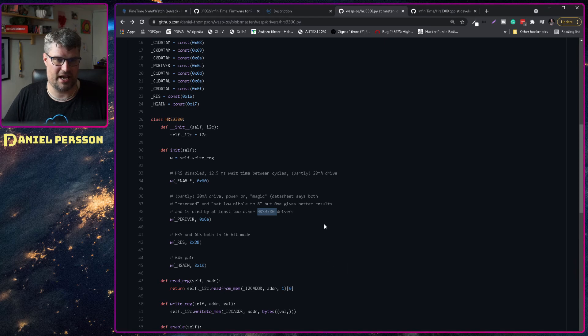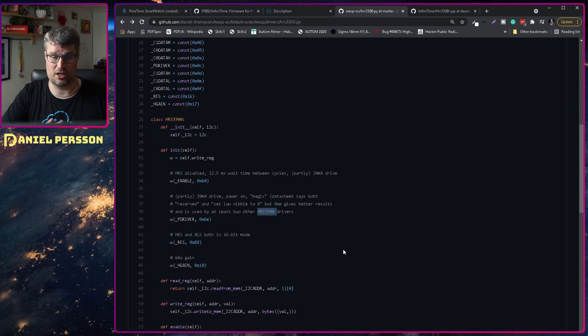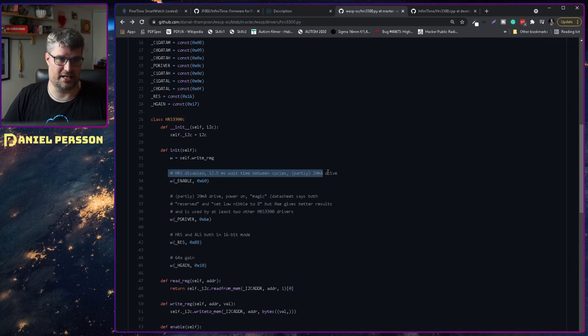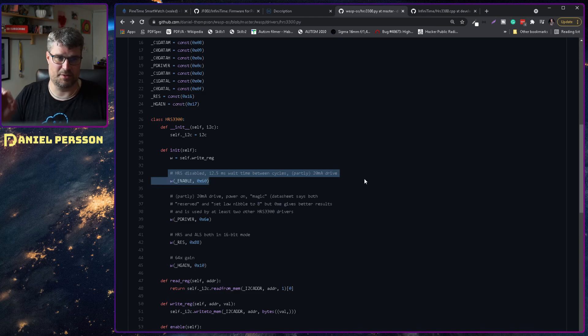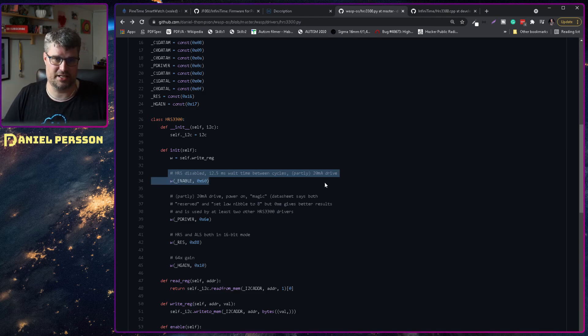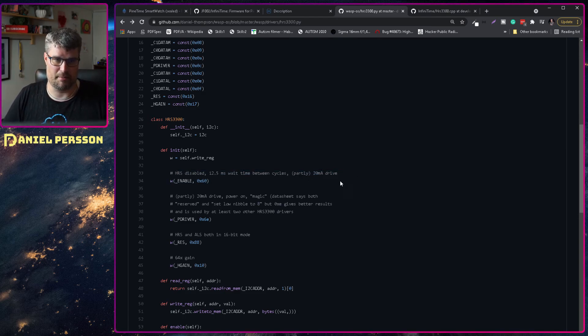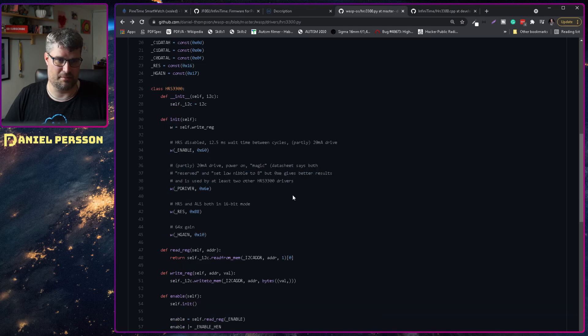But he has written something for this heart monitoring here. And we see that it cycles between 12 and a half milliseconds and with 20 amperes drive. So enable that there.